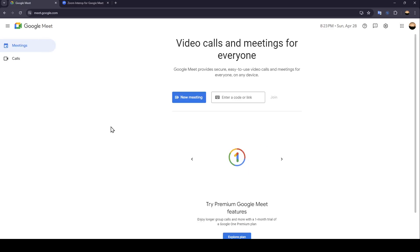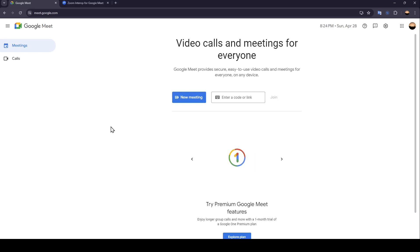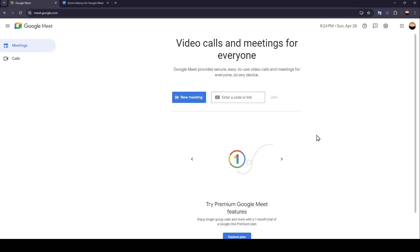Hello everyone and welcome back to a new video. In this video, I'm going to show you guys how you can use Google Meet and Zoom at the same time. So if you guys want to learn how to do it, just follow the steps that I'm going to show you. As you can see, I'm right now in Google Meet and this is how the homepage looks like.